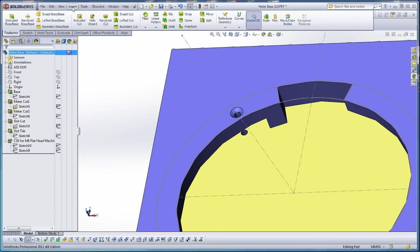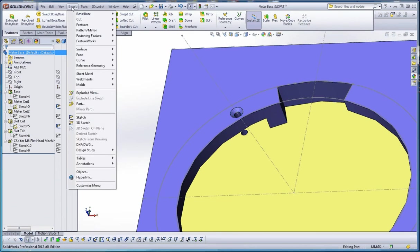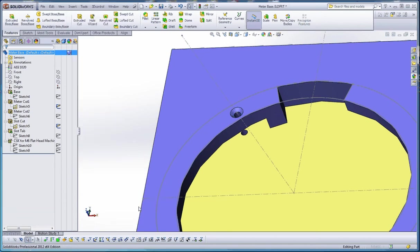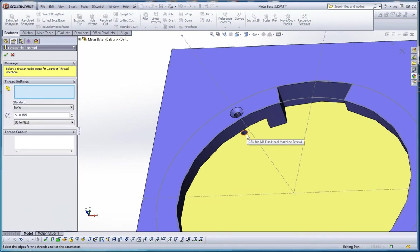The way you do that is go to insert, annotations, cosmetic thread. It might take a few minutes to think about it, especially if you're just initiating that command.